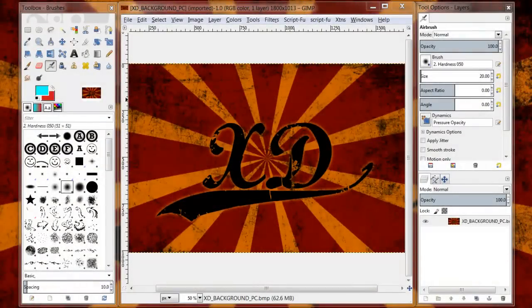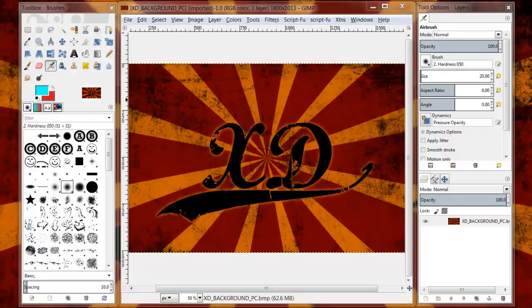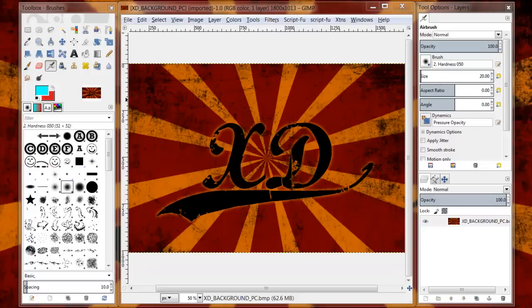Hello, this is Xavier and this is GIMP 101 part 3. What we're going to be covering in today's video is basically the layout of our screen and how to customize our screen to put those things that we use often right at our fingertips.